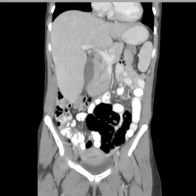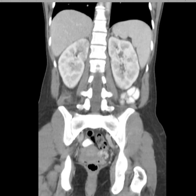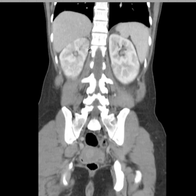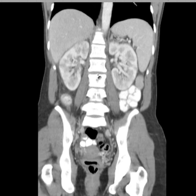Let's see how it looks on the coronal series, where you can get more of the kidneys at a glance. Look at this abnormal upper pole there. Look at how abnormal the lower pole down here is. Pyelonephritis.